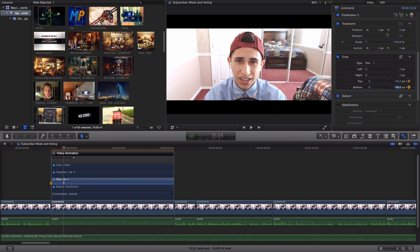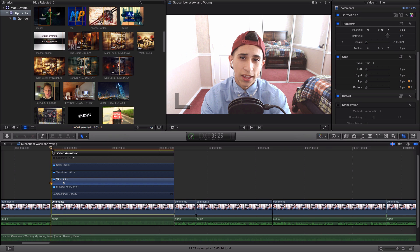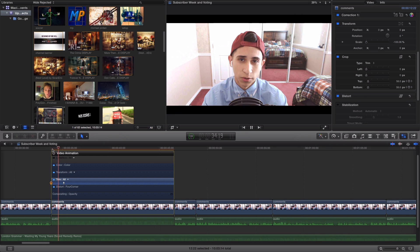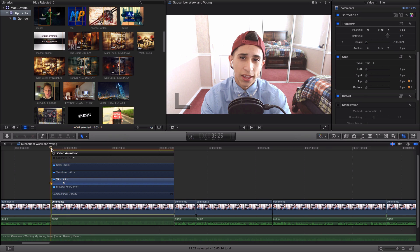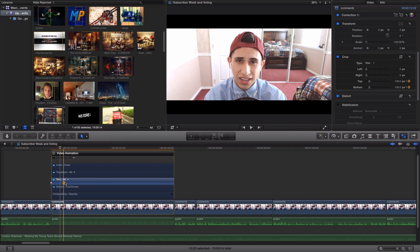We now have the letterbox effect along with the sliding bars. If you guys find an easier method to do this, please let me know in the comment section below along with any video ideas you guys have.